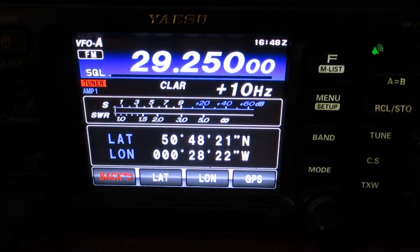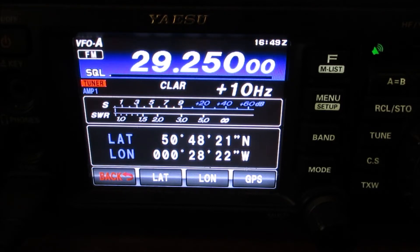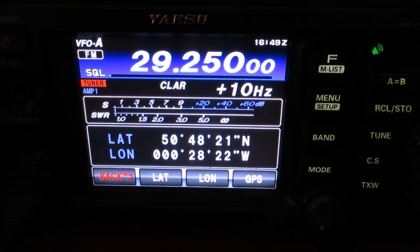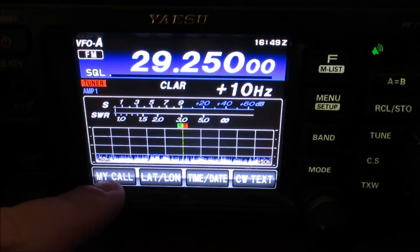I got my coordinates from Google Maps. Now if you get your coordinates and you try putting them in, and the radio won't accept them, then double check both your latitude and longitude. I found out after a bit of head scratching that the radio wouldn't let me input my longitude, because the latitude that I'd got hold of was wrong. So once you've got that information in there, we can come back out again.